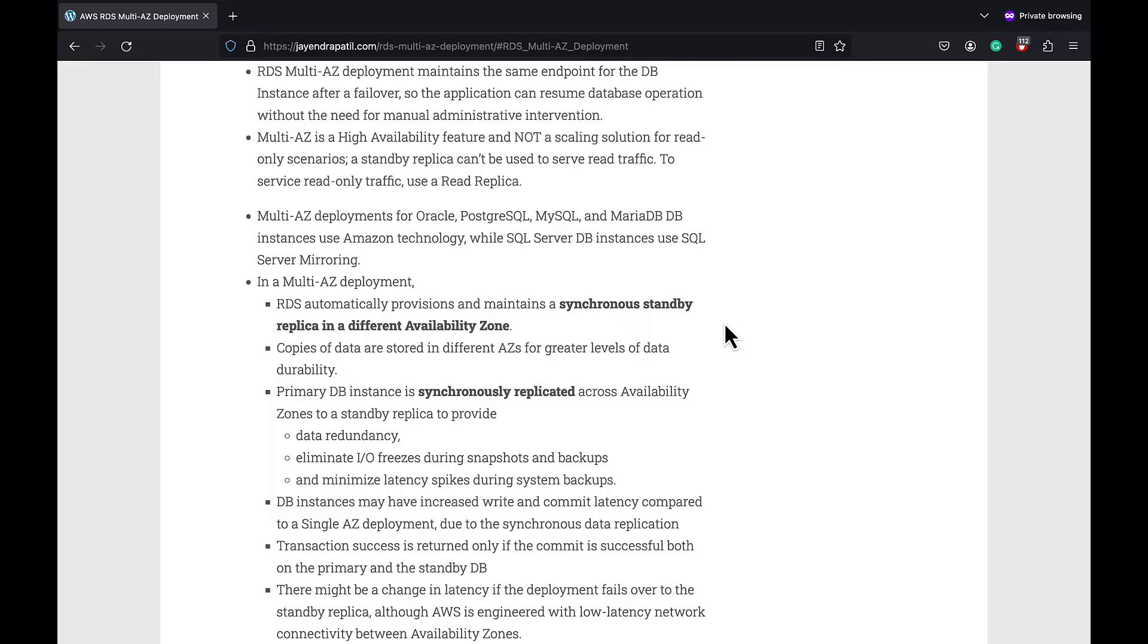The standby secondary replica can't be used to serve read traffic. To serve read-only traffic, use a read replica.